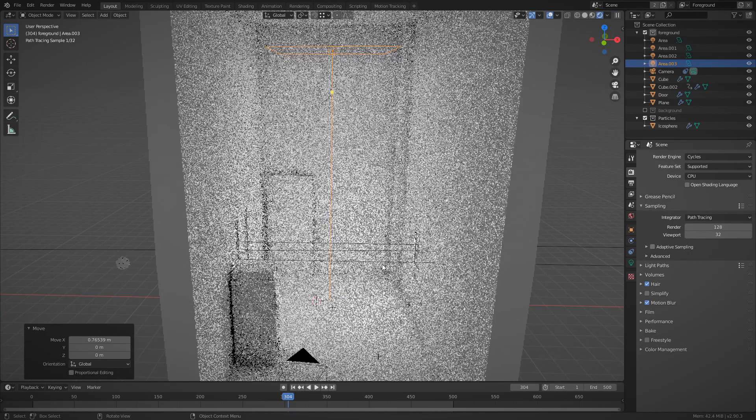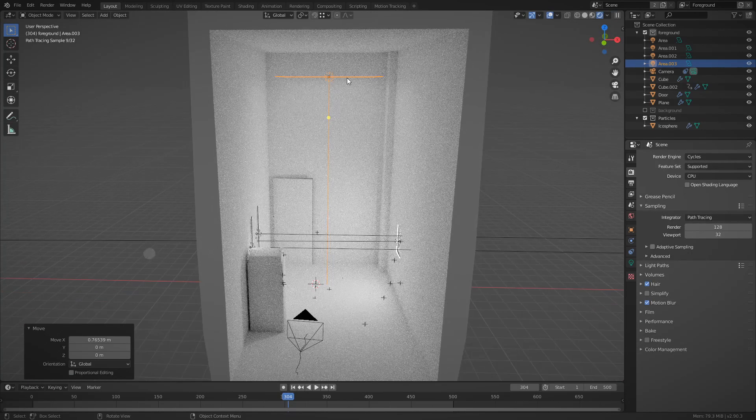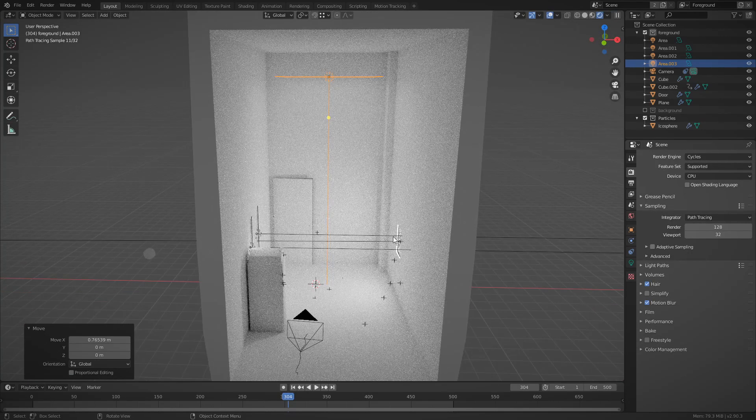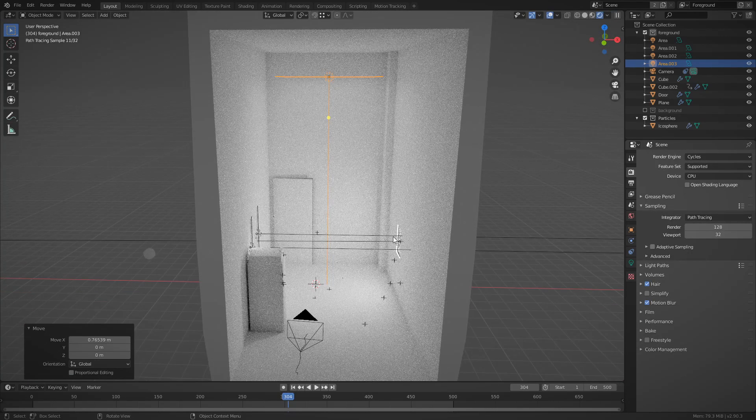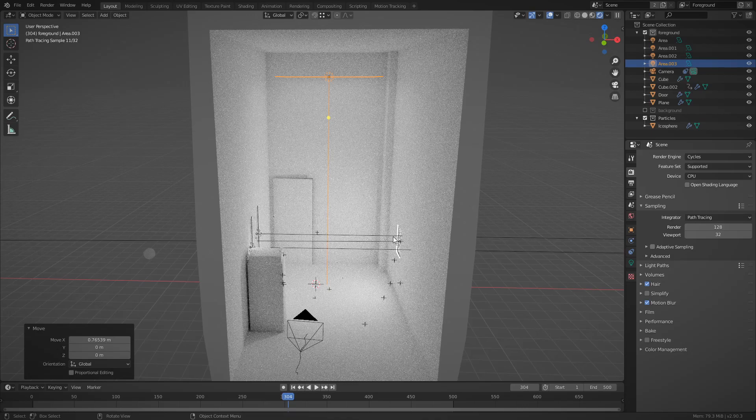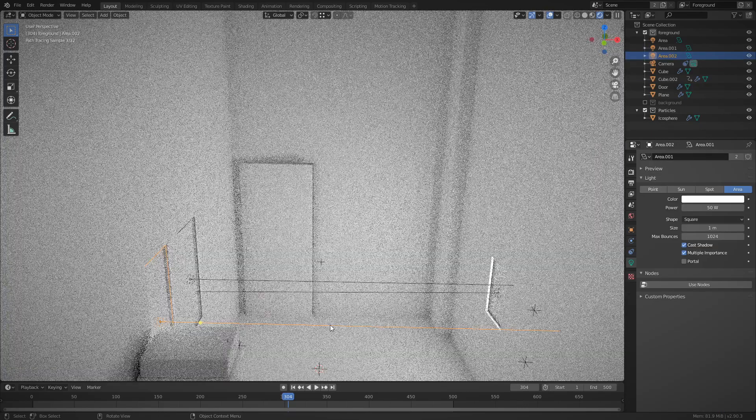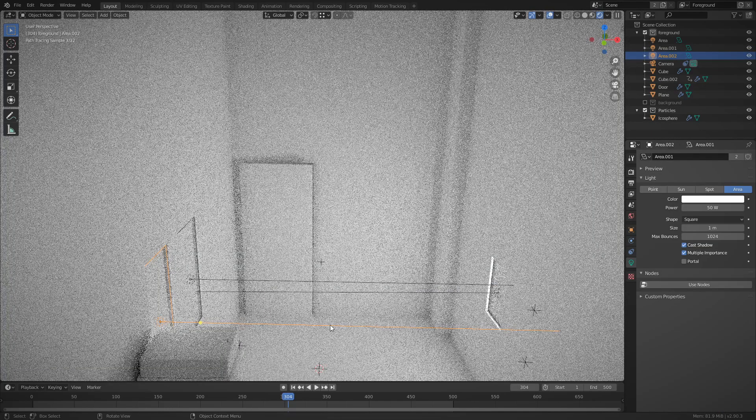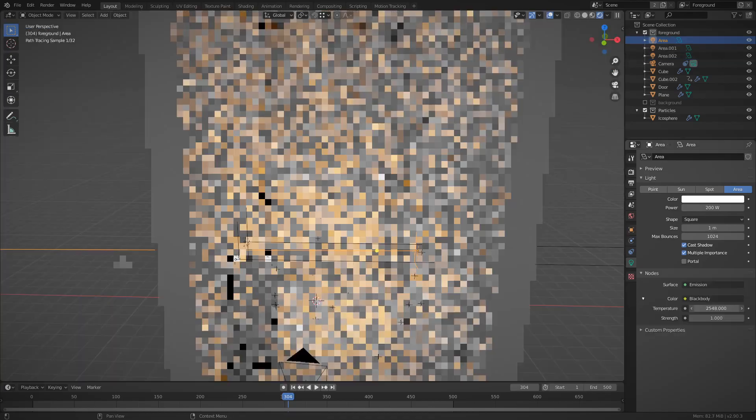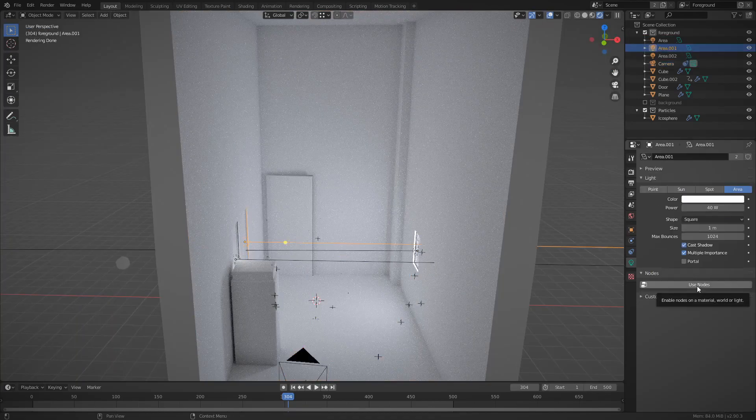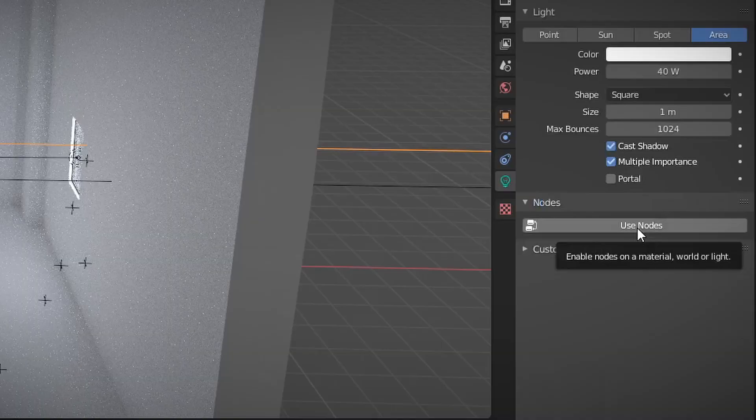And now, of course, due to bounce lighting and all that, switching to cycles, everything brightens up by quite a lot. Once I gave the lights a bit of color, it really started coming alive.